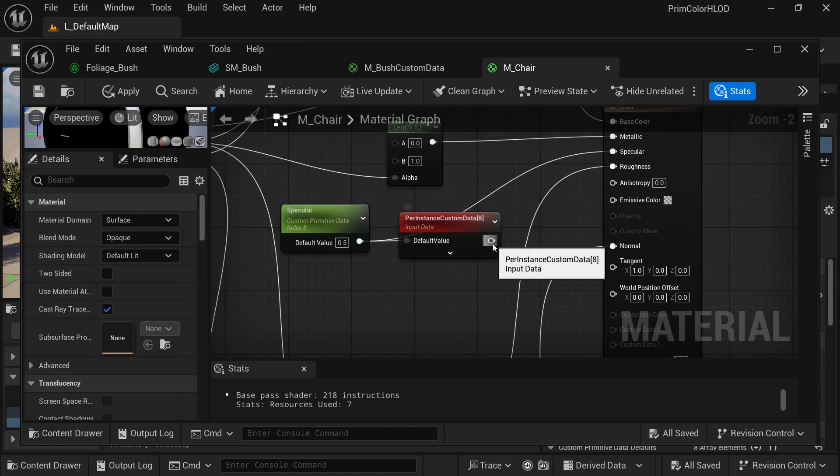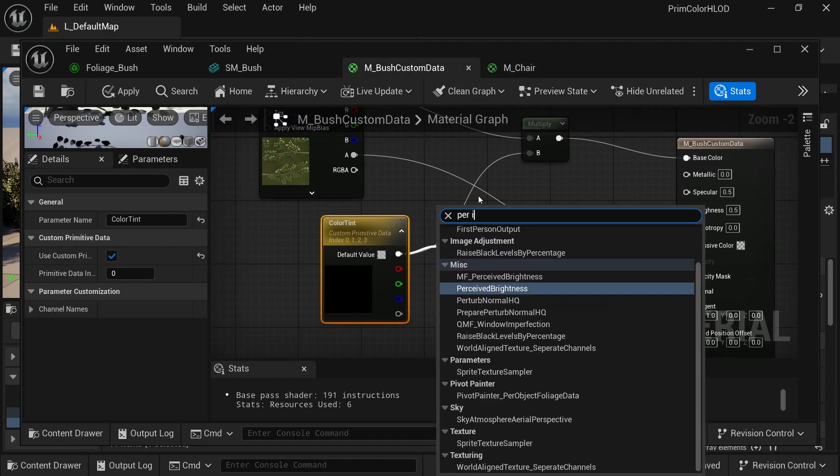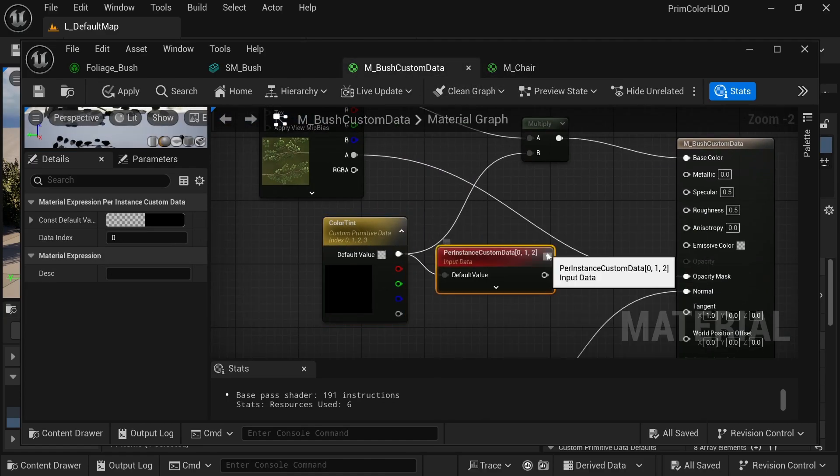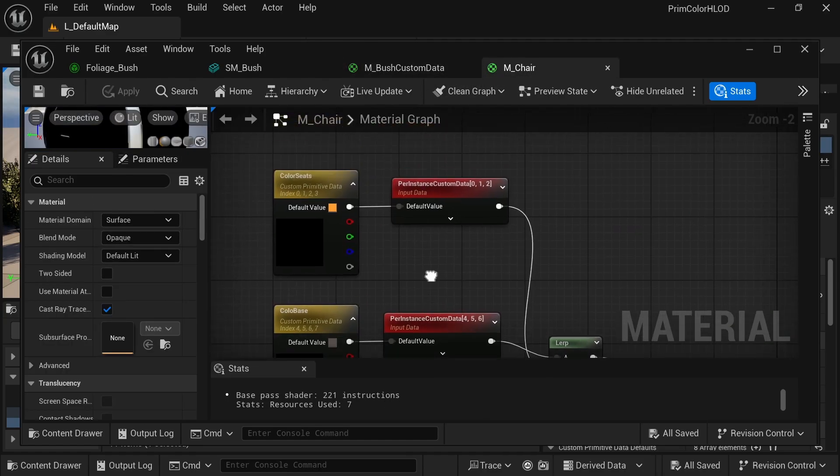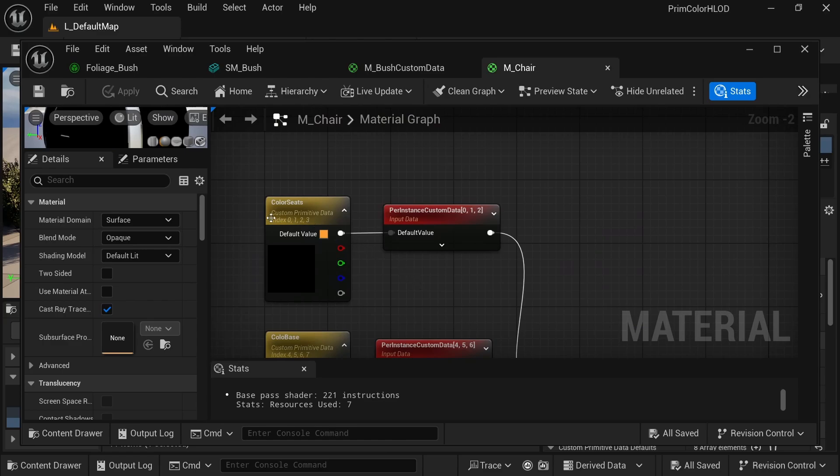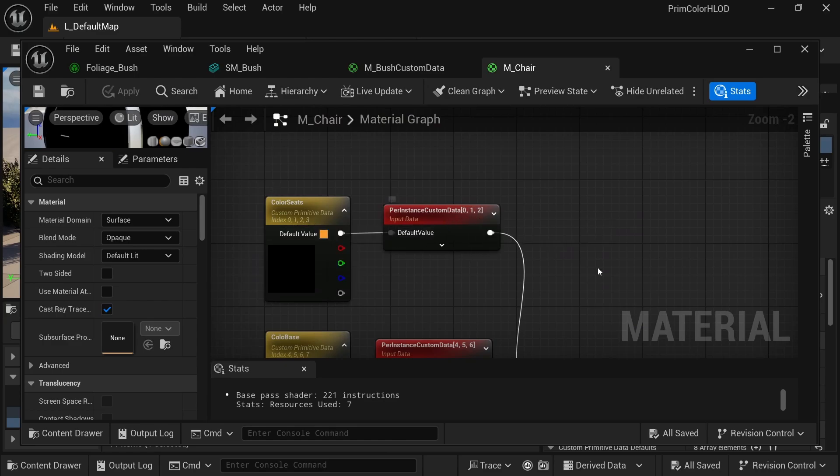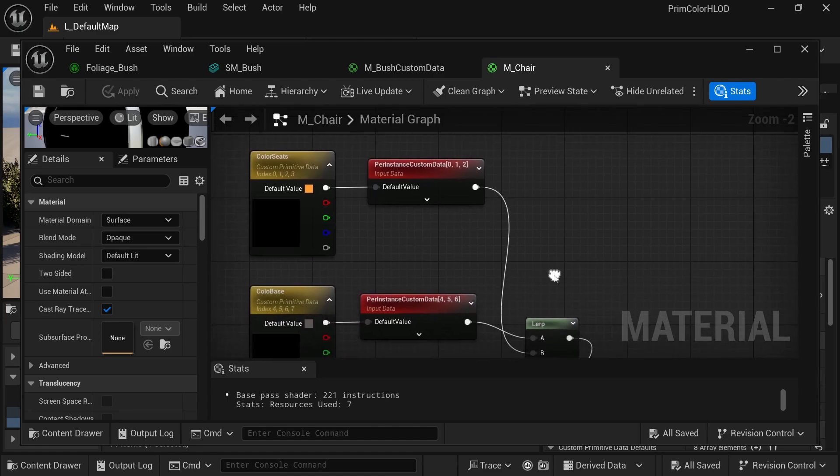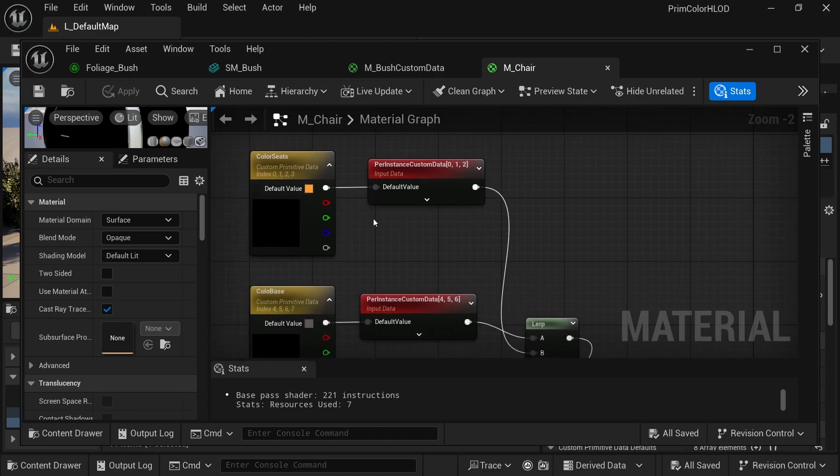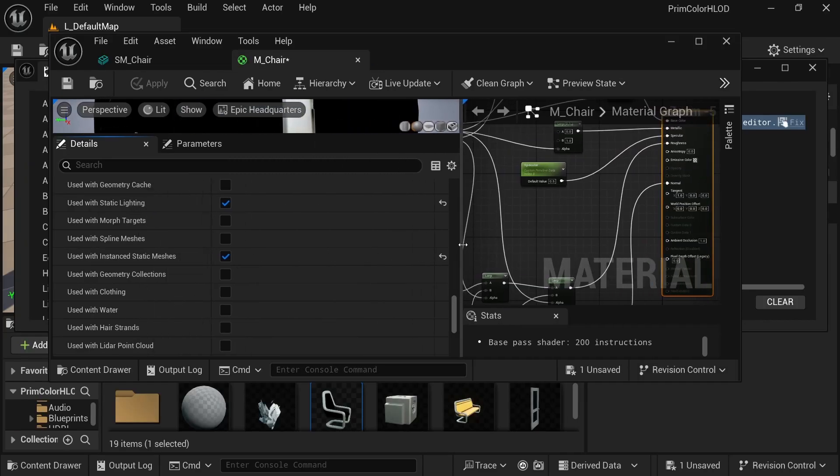This node will get its data from the per instance custom data, it will already know what index this instance is, and then it will just get the data in the array at this position times the index of the instance. And if this material is on the static mesh, so not an instance, then it will just get its data from the custom primitive data. And this one will just be passed through, and there's no data in that array.